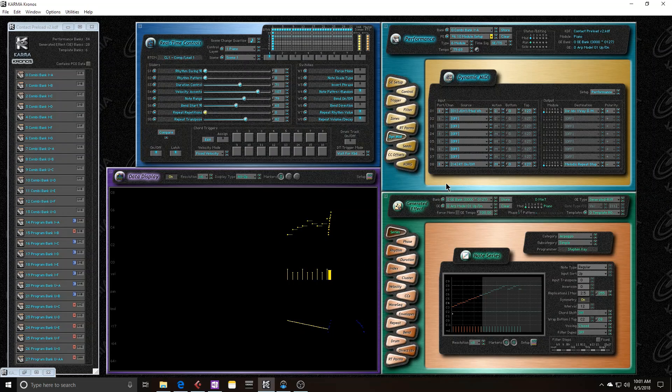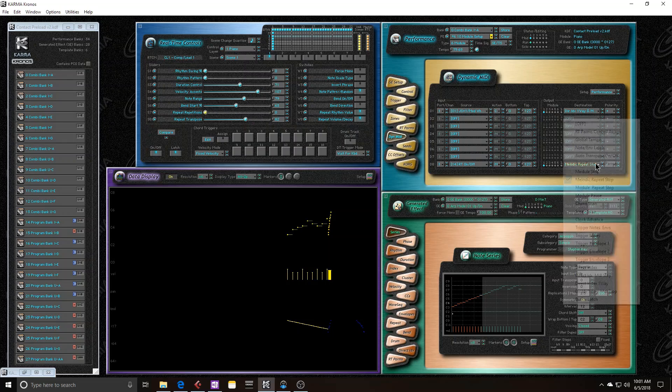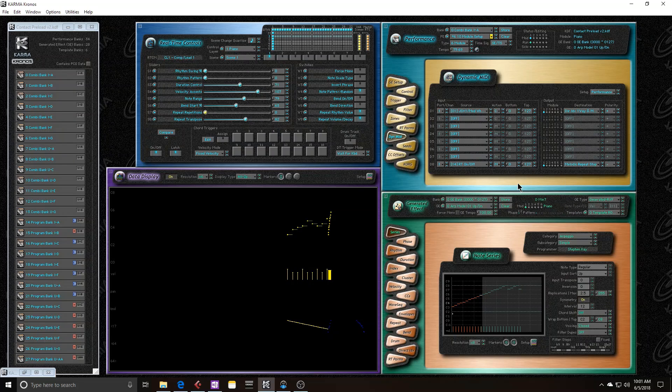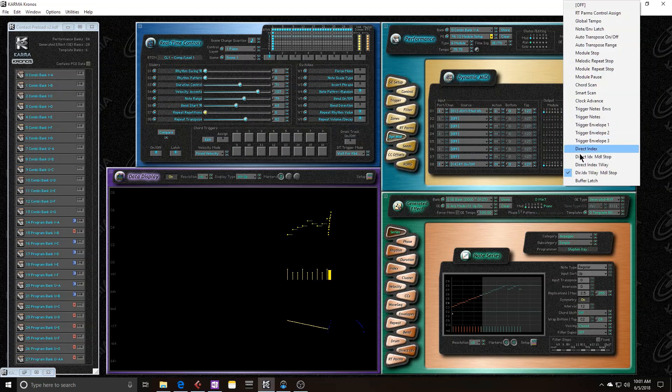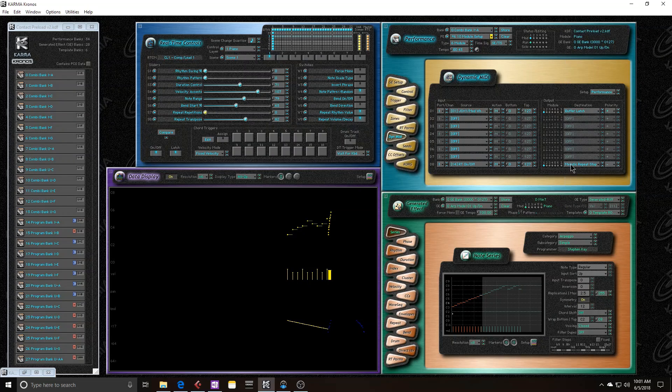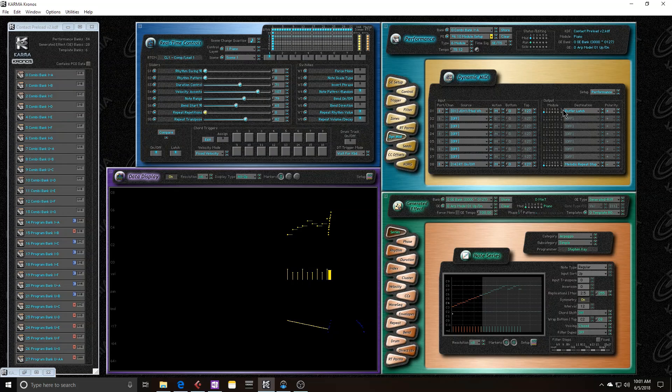So that's it. Next time we'll go over buffer latch. And I'm also going to go over the last module option, since I never went over that. All right.